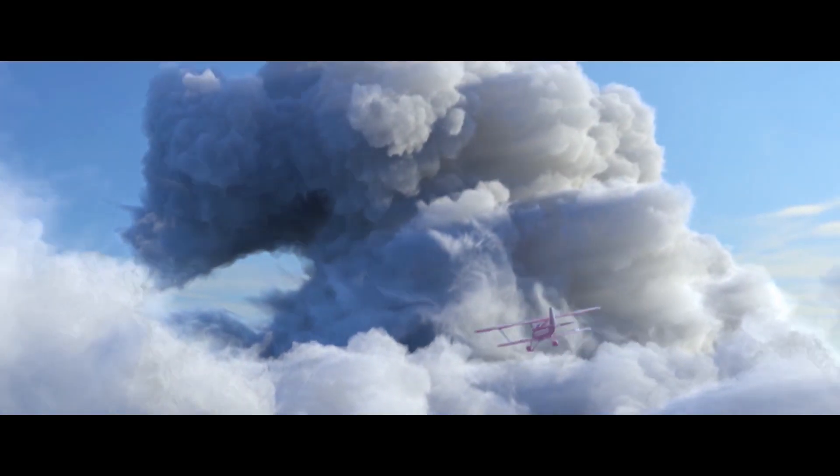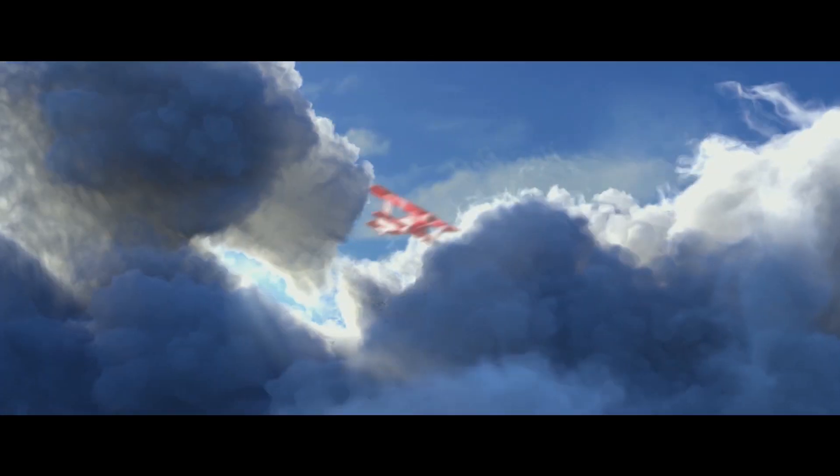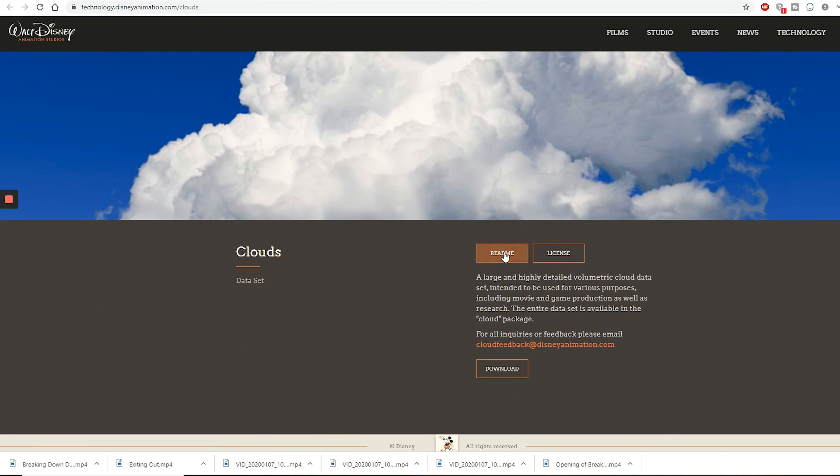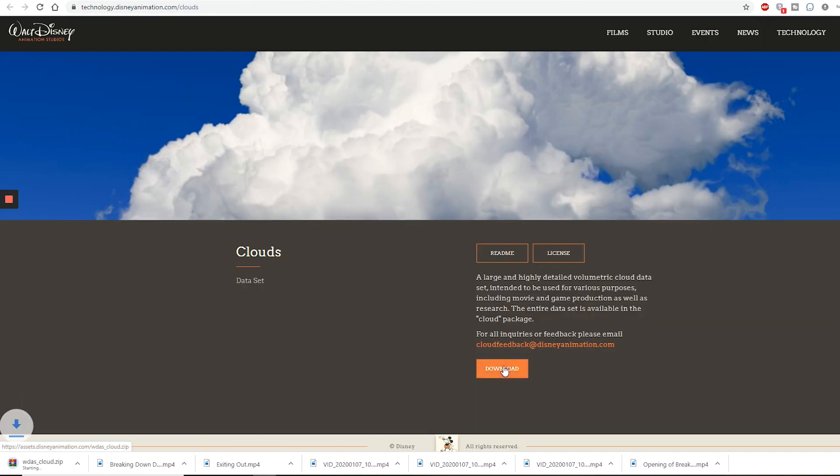So now to go step-by-step, I'll do a walkthrough on how you can do this effect yourself. Start by going to this link and download the cloud asset.